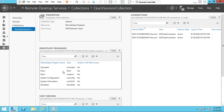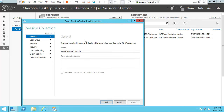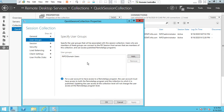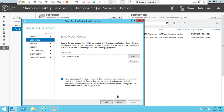Now you can close this. If you want to restrict users, go to the session and add the users who are going to access this application. By default, domain users can access the RemoteApp. If you want to restrict users, create a group in Active Directory and add that group in this section. Click OK.